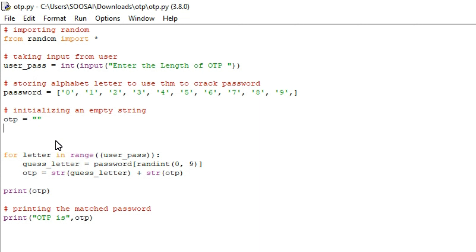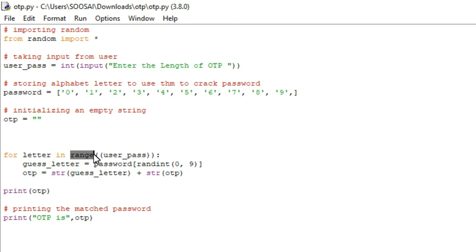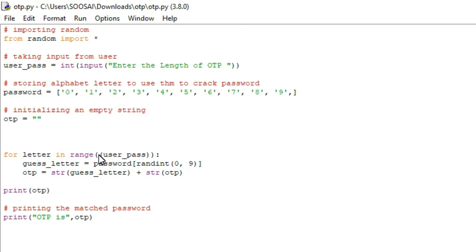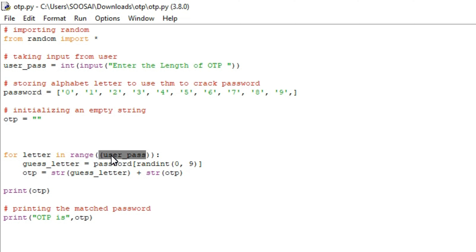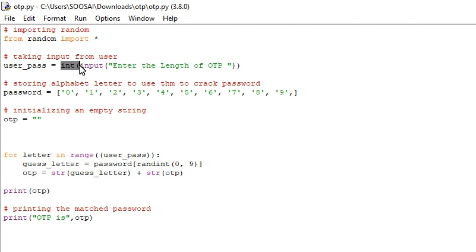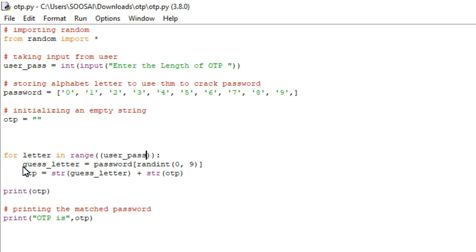After creating that empty string, I am creating one for loop. The reason behind this for loop is we are using a range function. The purpose of the range function is: if you give 6 inside the range function, the loop will iterate 6 times; likewise if you give 4, the loop will iterate 4 times — that is 0, 1, 2, 3, iterating 4 times. So here, user_pass is replaced by 4, meaning the loop will iterate 4 times — that is the main use of the range function.